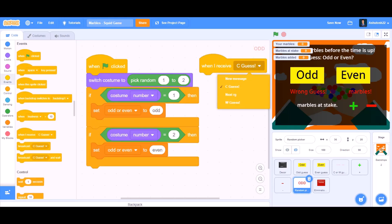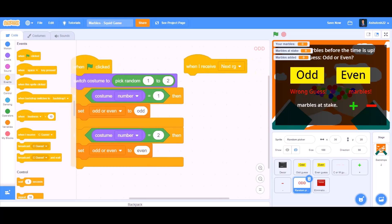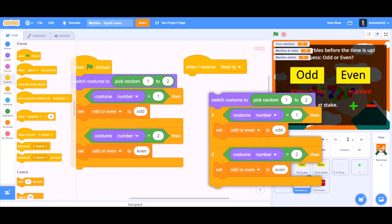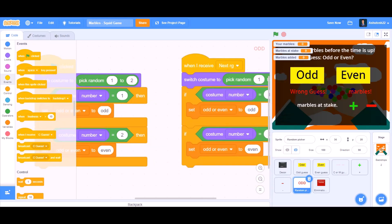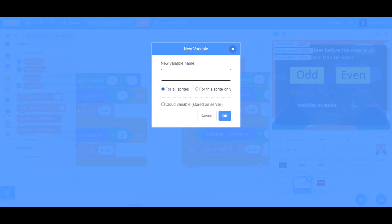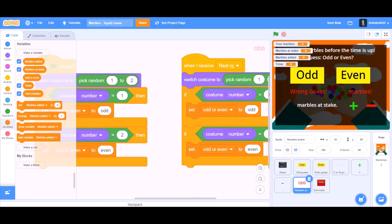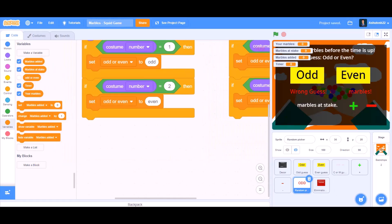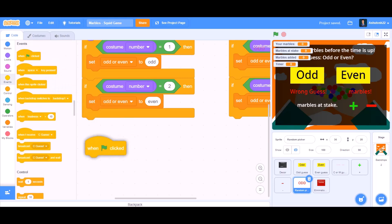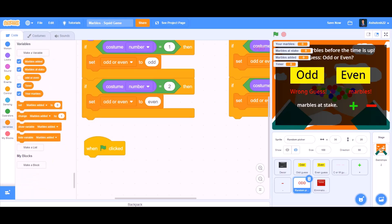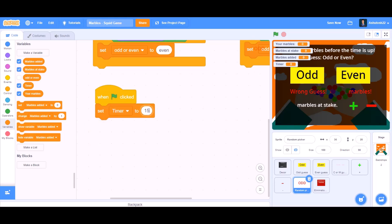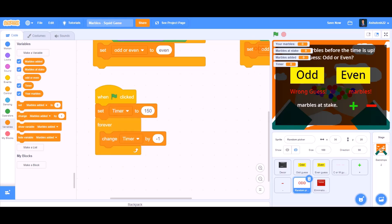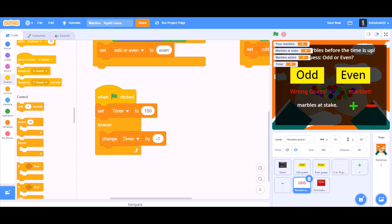Now we will do coding for the odd sprite. When I receive 'nextrg', duplicate the same code. Make a new variable named 'timer'. When the flag is clicked, set timer to 150. Forever, change timer by minus 1 and wait 1 second.